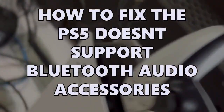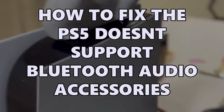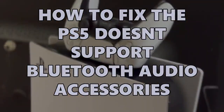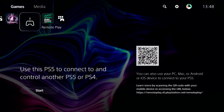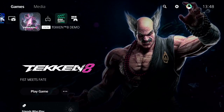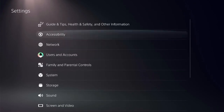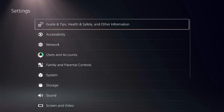Let's look at the steps to fix this issue on PS5. First, open the PS5 settings. Make sure you are on the home screen and locate the settings icon on the top menu.